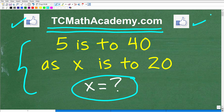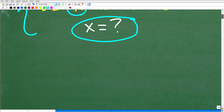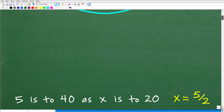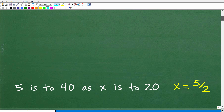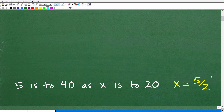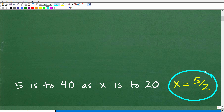Okay, so let's go and take a look at the answer. Here is the problem again: 5 is to 40 as x is to 20 — what is x equal to? Well, x is equal to 5 halves. So that is the correct answer.